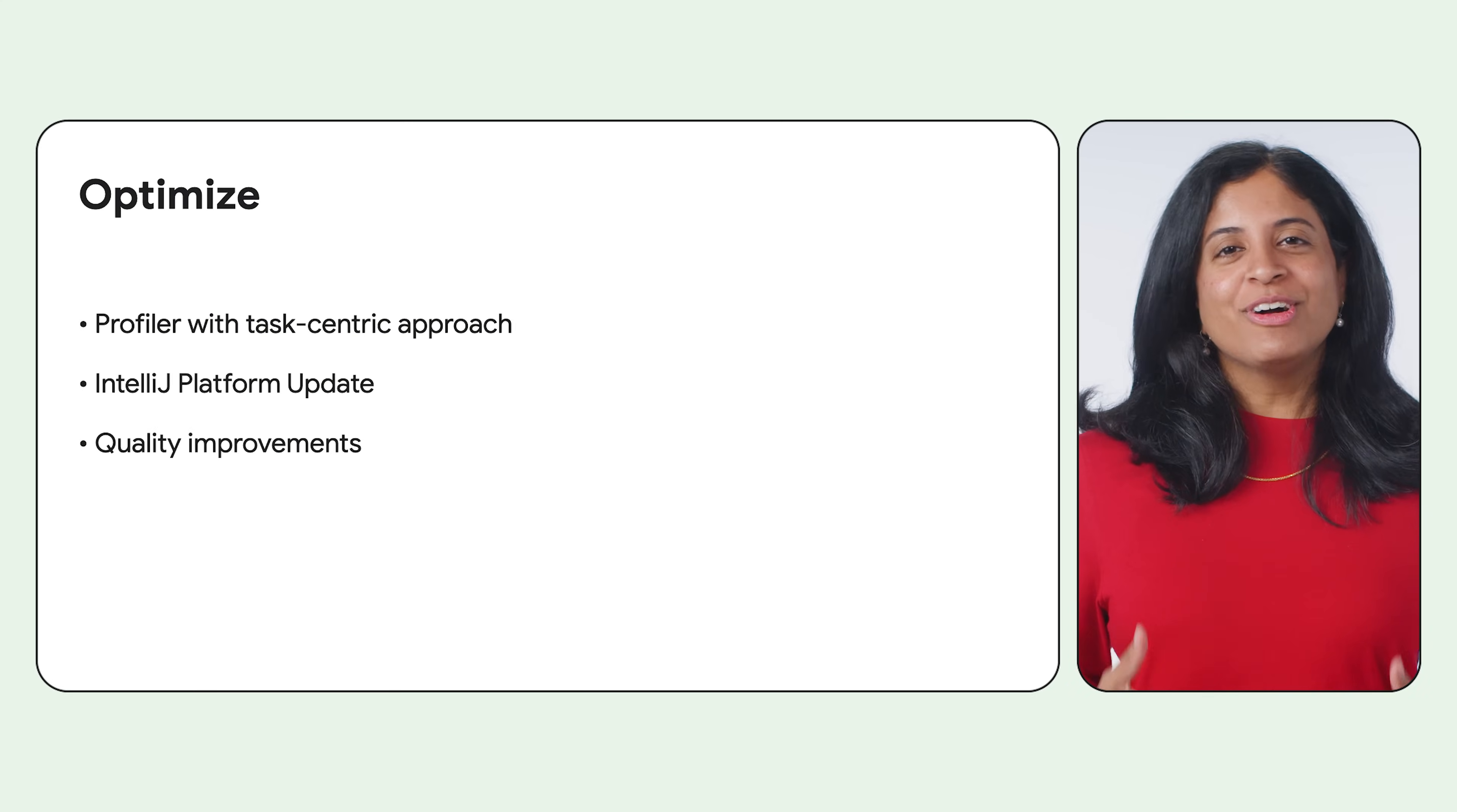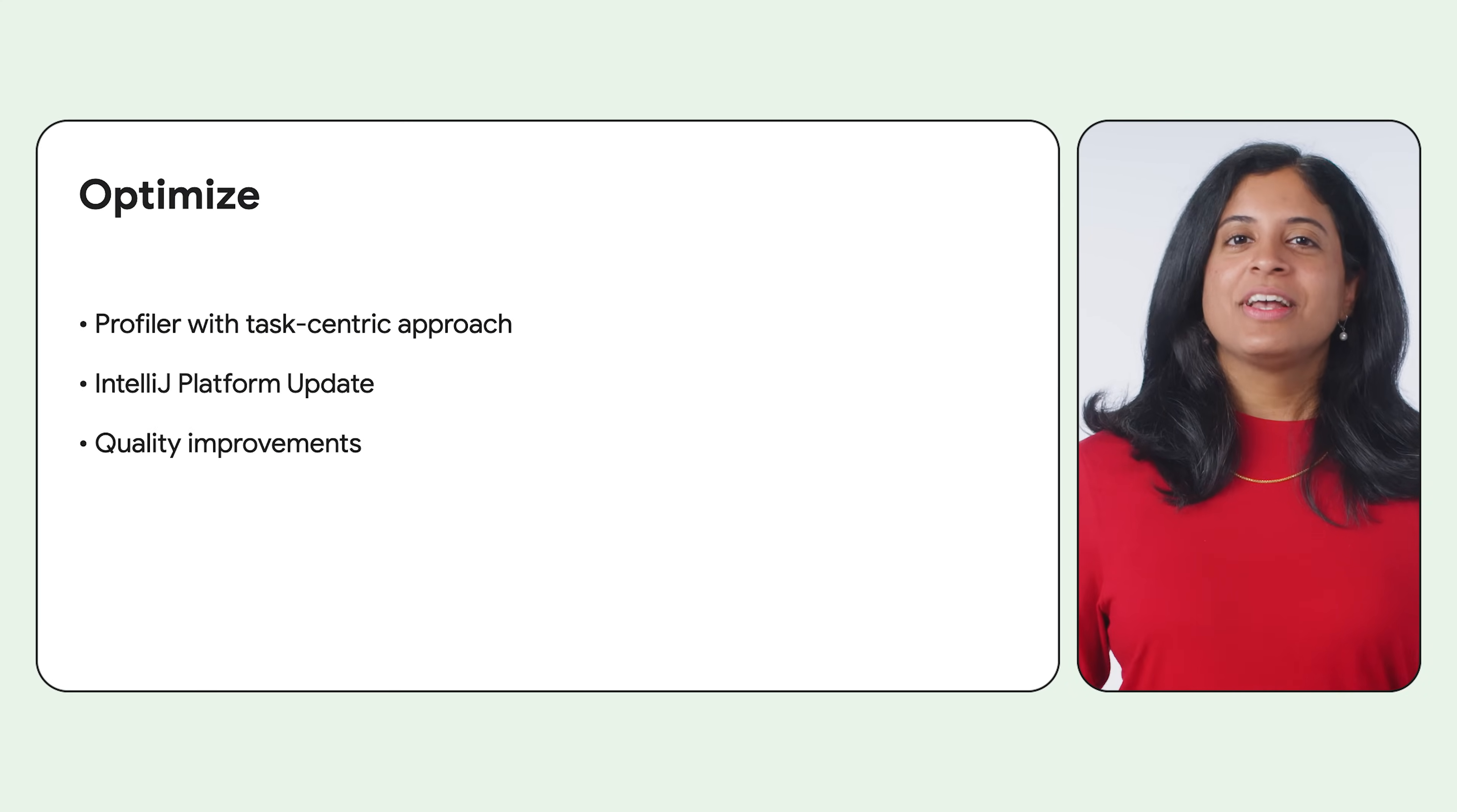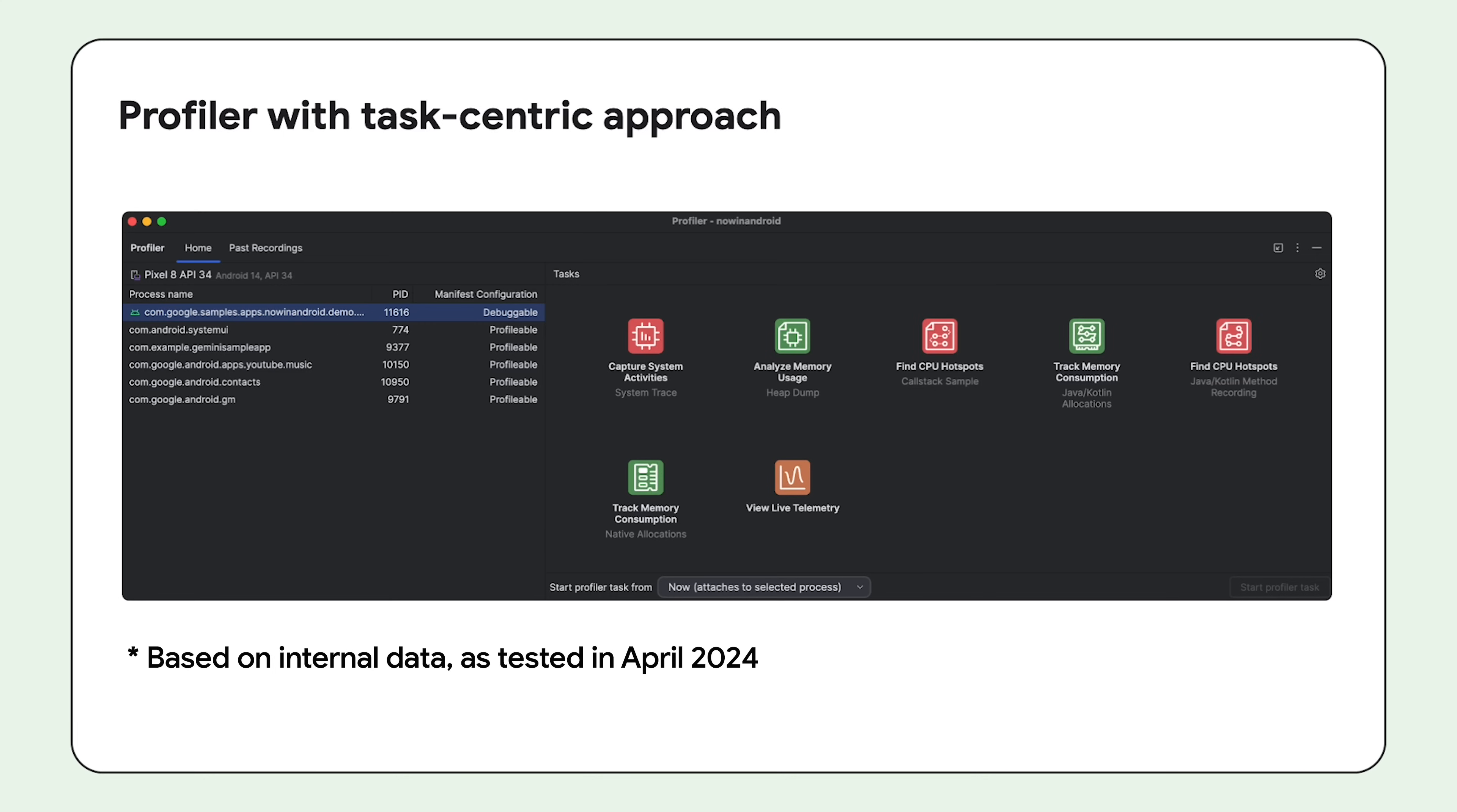Moving on to our last set of updates. The profiler's task-centric redesign makes it easier to start the task you're interested in, whether it's profiling your app's CPU, memory, or power usage. For example, you can start a system trace task to profile your app's startup time right from the UI as soon as you open the profiler. Popular performance optimization tasks like capturing a system trace with a profilable app now start up to 60% faster.